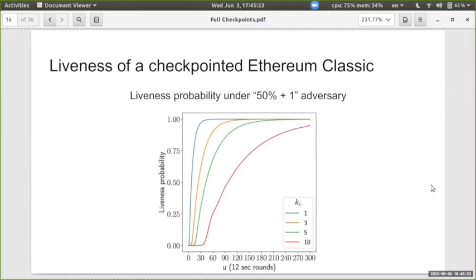We evaluated this liveness analysis on Ethereum Classic, a system that suffered a 51% attack. With the adversary fixed at 50% plus one, as the interval between checkpoints increases, the probability of liveness after some time decreases. If we checkpoint every block, after about 10 minutes we have liveness with probability one. But if we checkpoint every 10 blocks, this probability drops significantly.